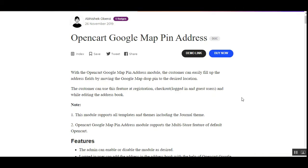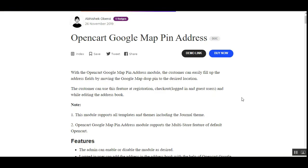Welcome to this new video tutorial of the OpenCart Google Map Pin Address plugin. In today's tutorial, I'll be showing you how web store customers and guests can fill up their address fields very easily by moving the Google Map drop pin to the desired location.